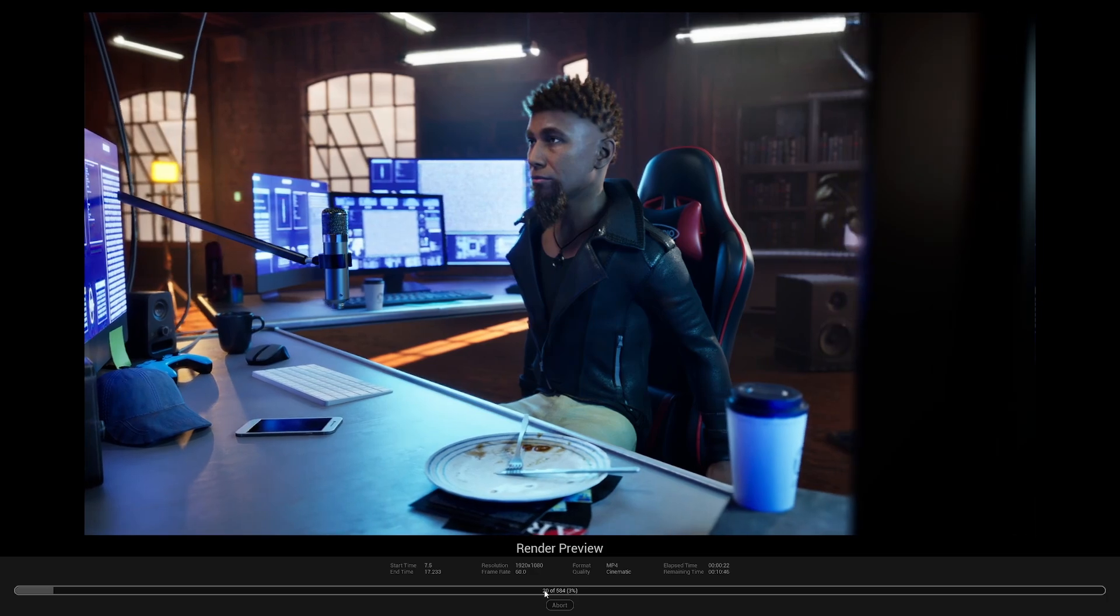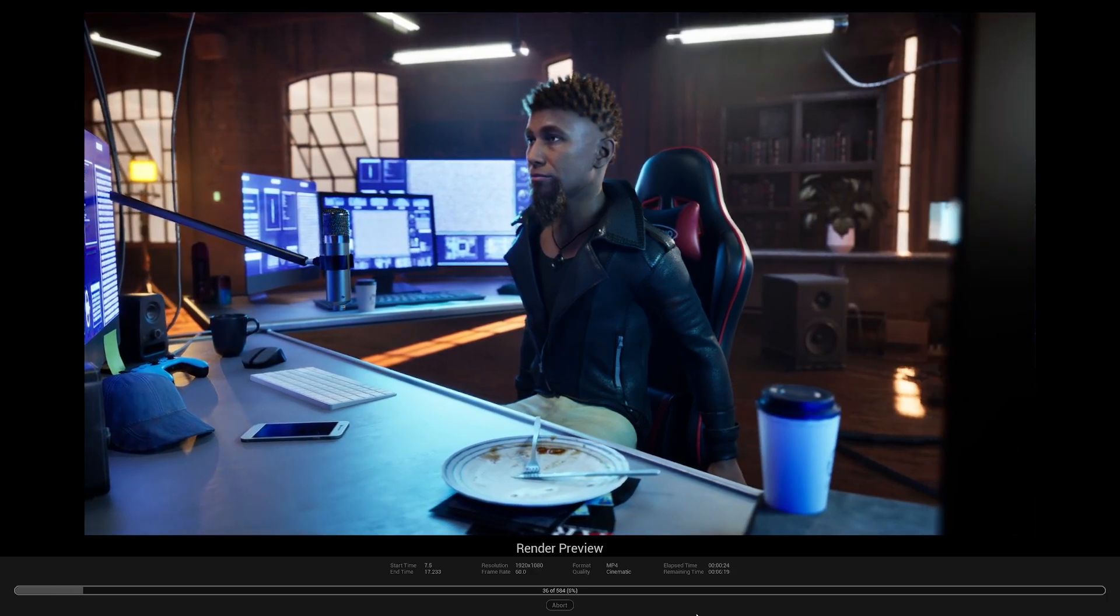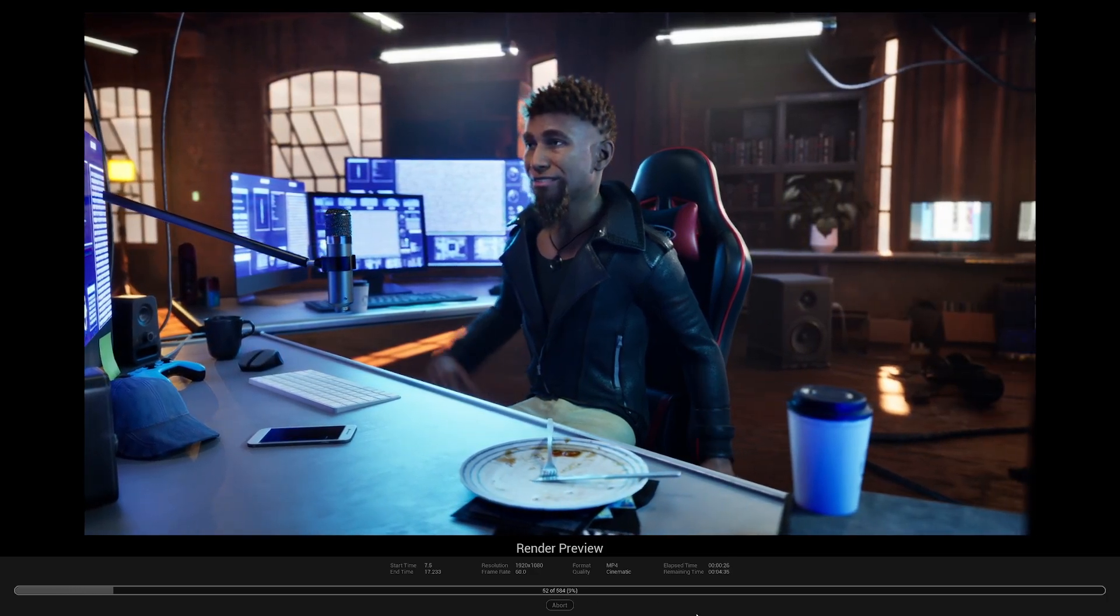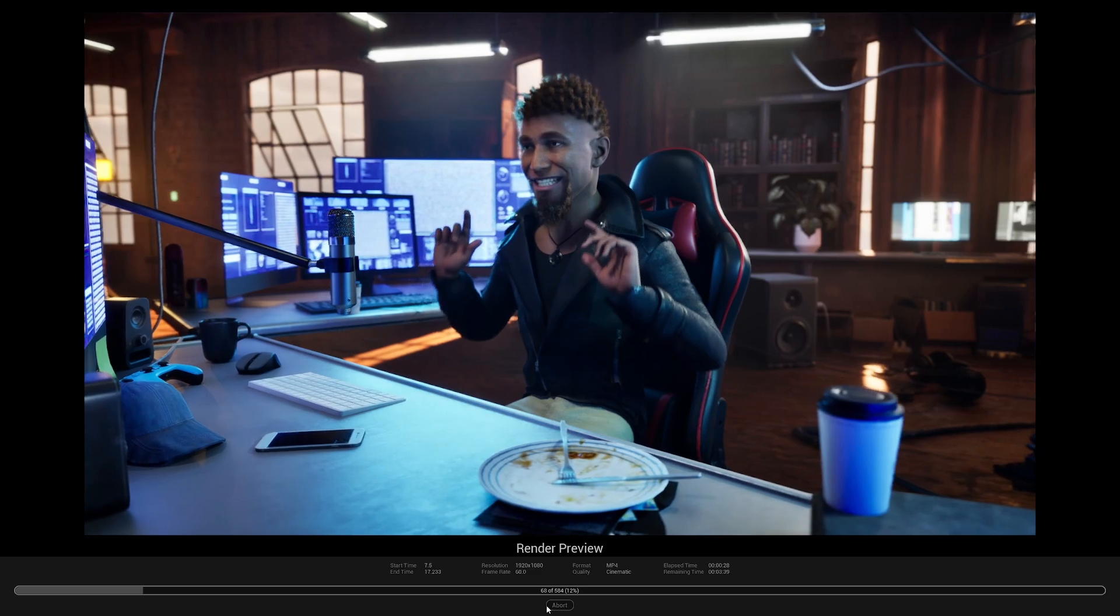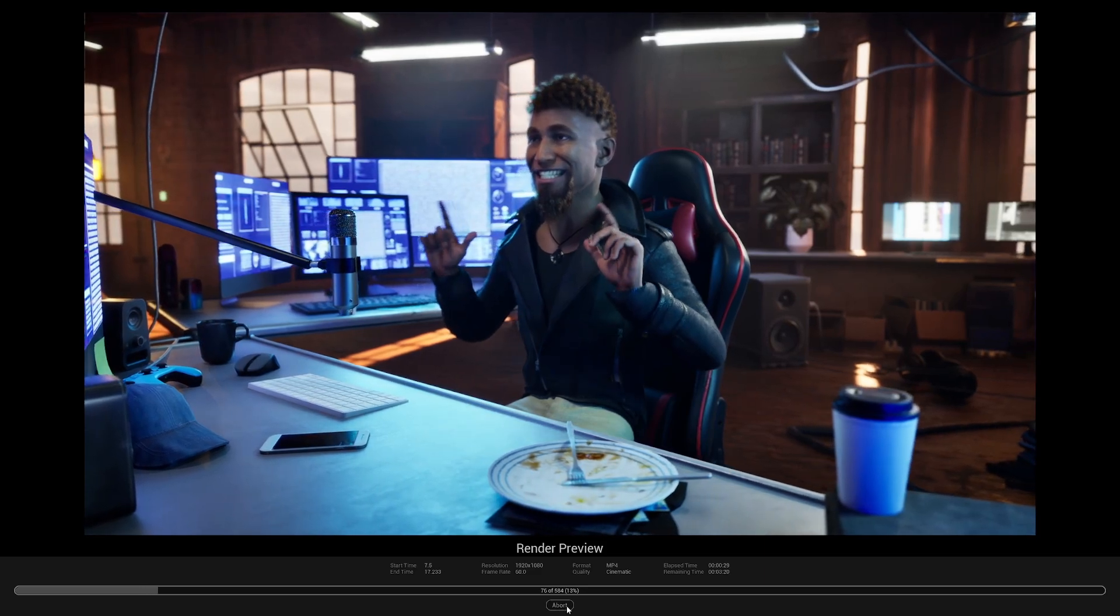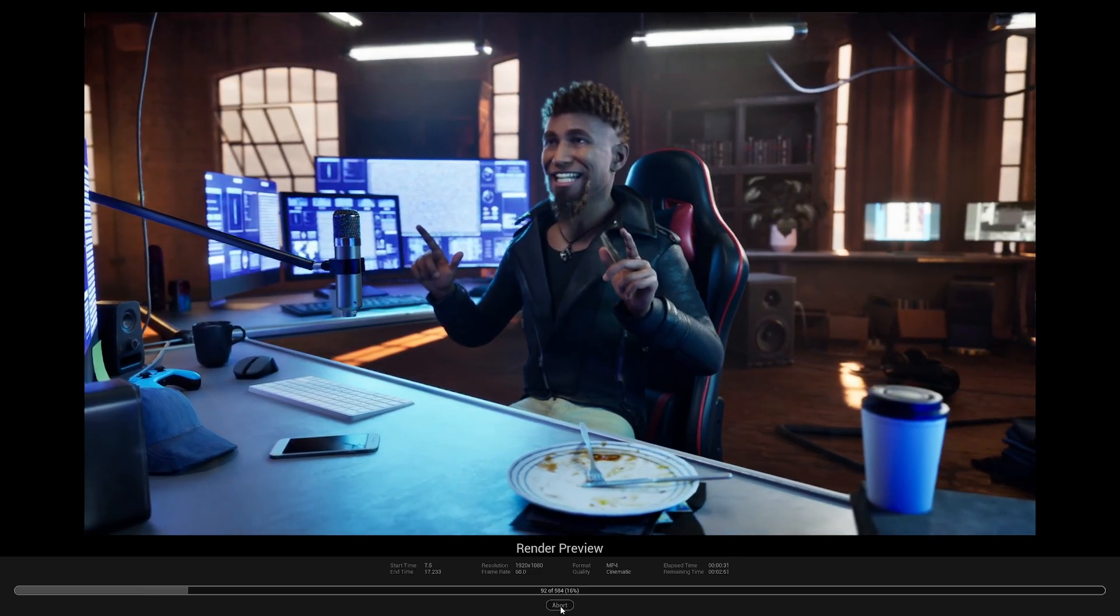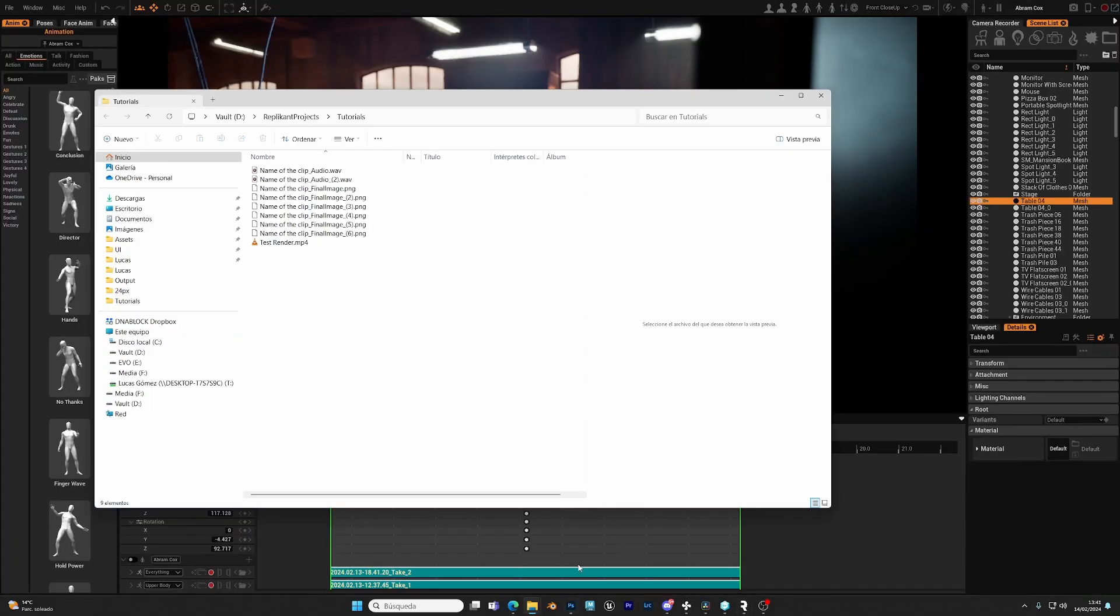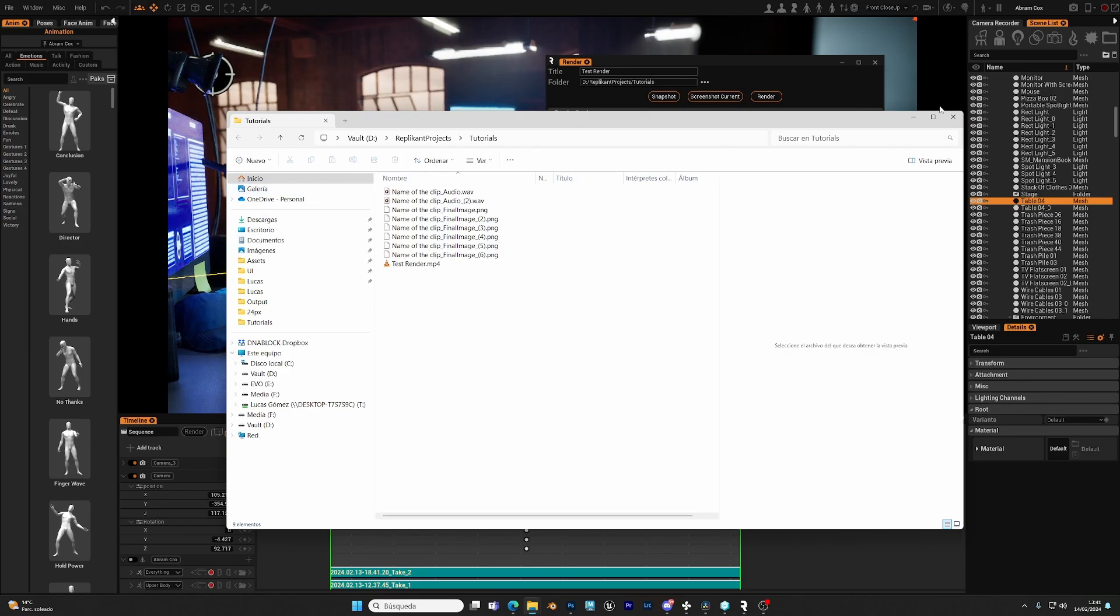Now it's starting. You can see here the progress. And at any time you can abort it. It might freeze for a little bit. Depending on the complexity of the render it might take a bit, but here we are.